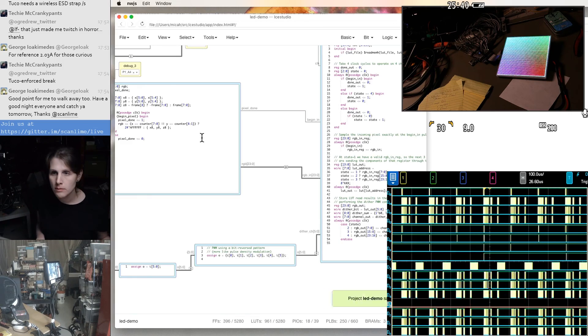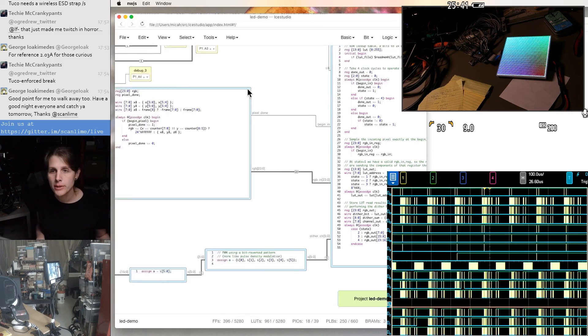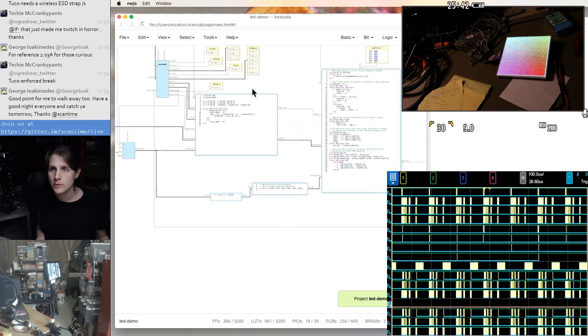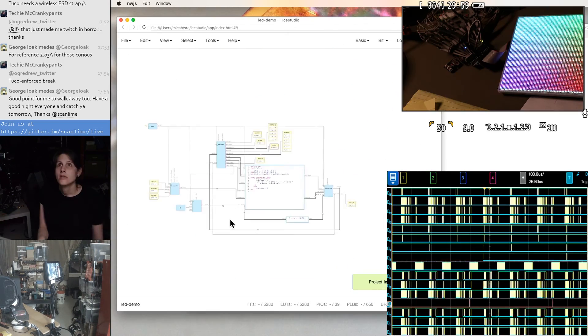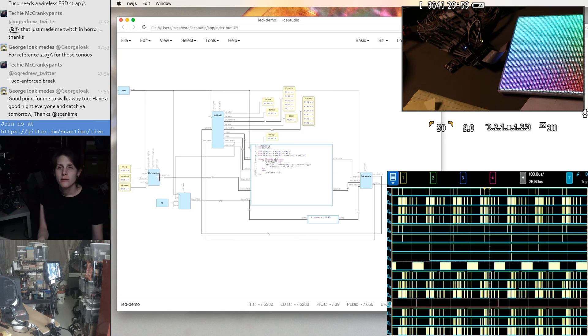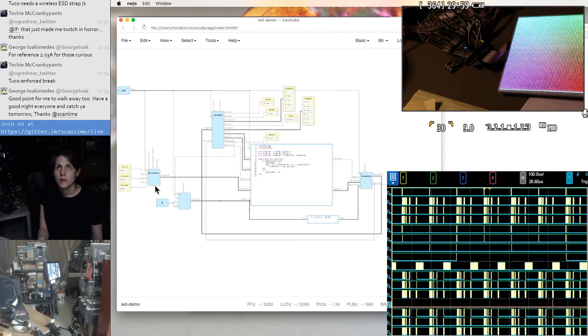Cool. Well, let's clean this up a little bit and then add some more to it. So we have a frame counter over here.